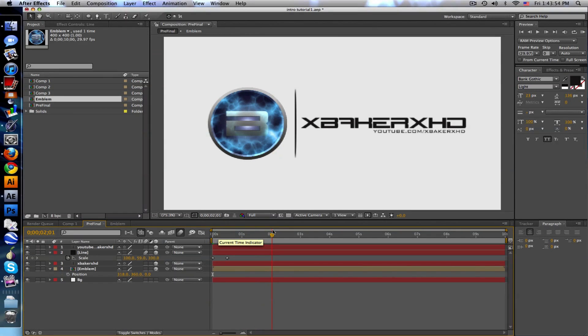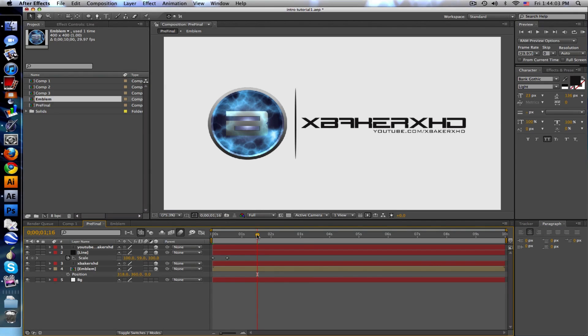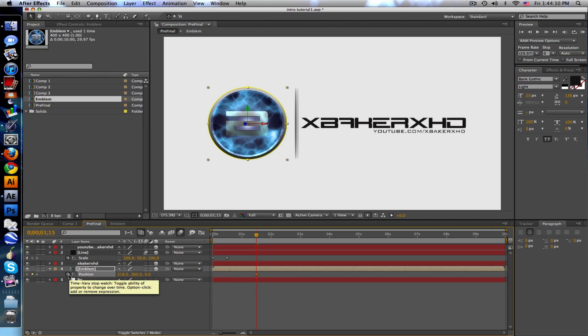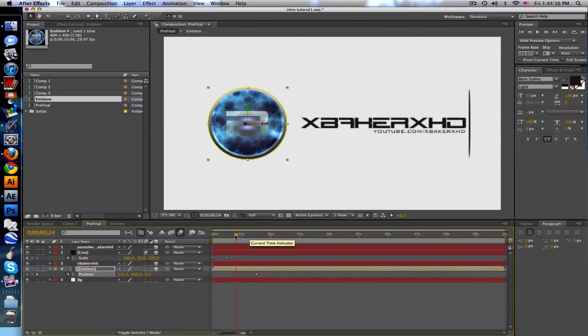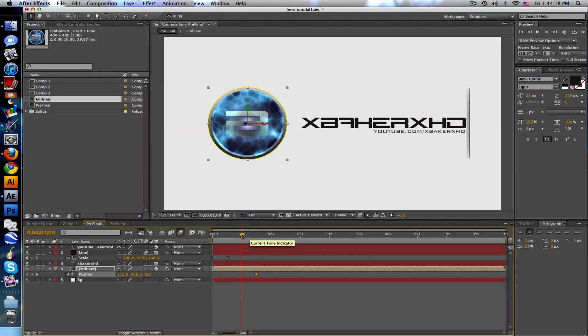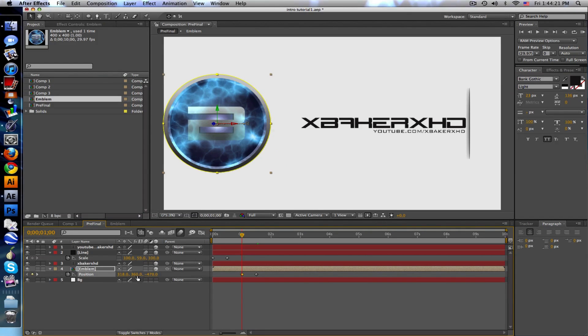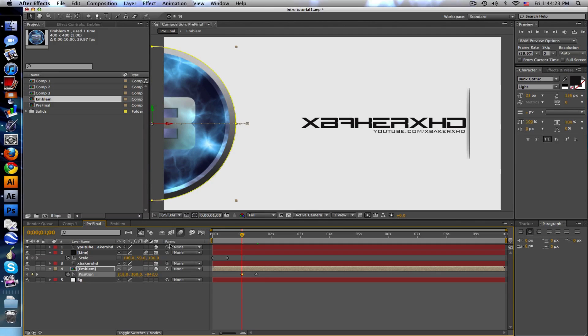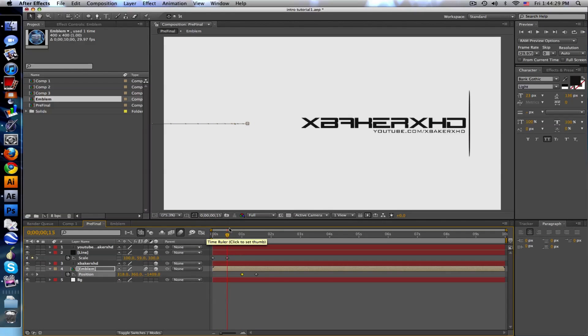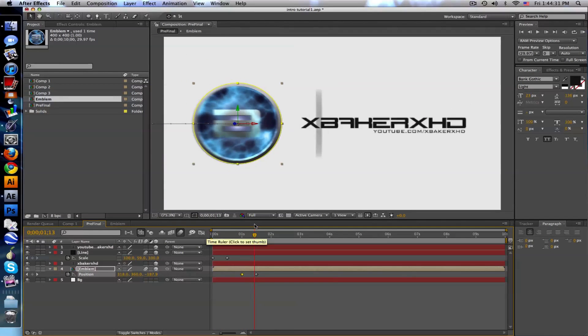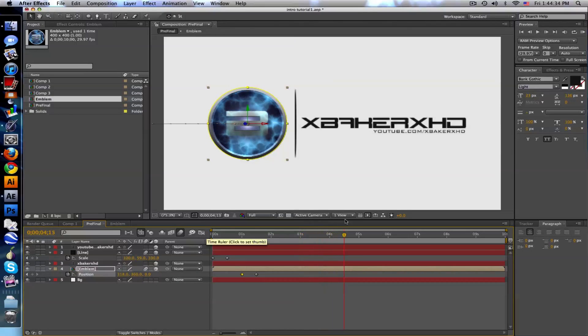Our line stops at one and a half seconds right there, so our emblem, let's animate the position. This is our final position so we want to stop there. Go back maybe half a second and push it into Z space. We'll put some motion blur on that as well. We'll have the line growing, sweeping across, and the emblem coming together all in one.